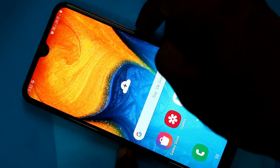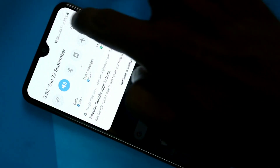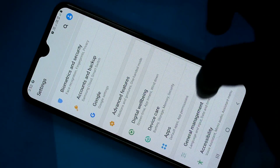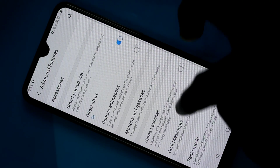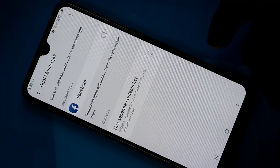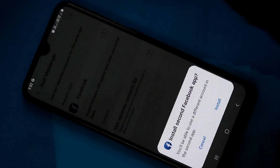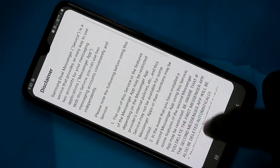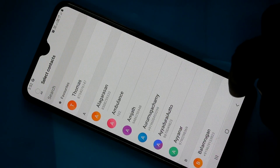First of all, go to the settings in your phone Samsung Galaxy A20 and click on advanced features. Click on dual messenger and turn on this button against Facebook.